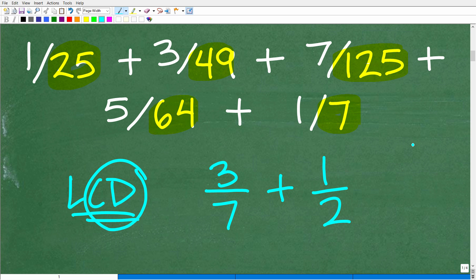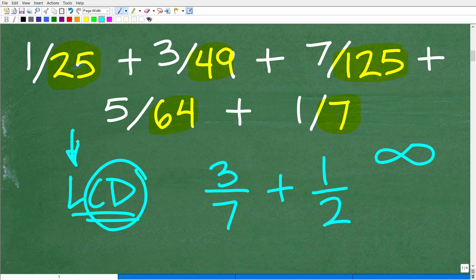There are actually an infinite number of common denominators that fractions can have. But we don't want to use a super large common denominator — we always want to find the lowest common denominator, and that is the whole topic of this video.